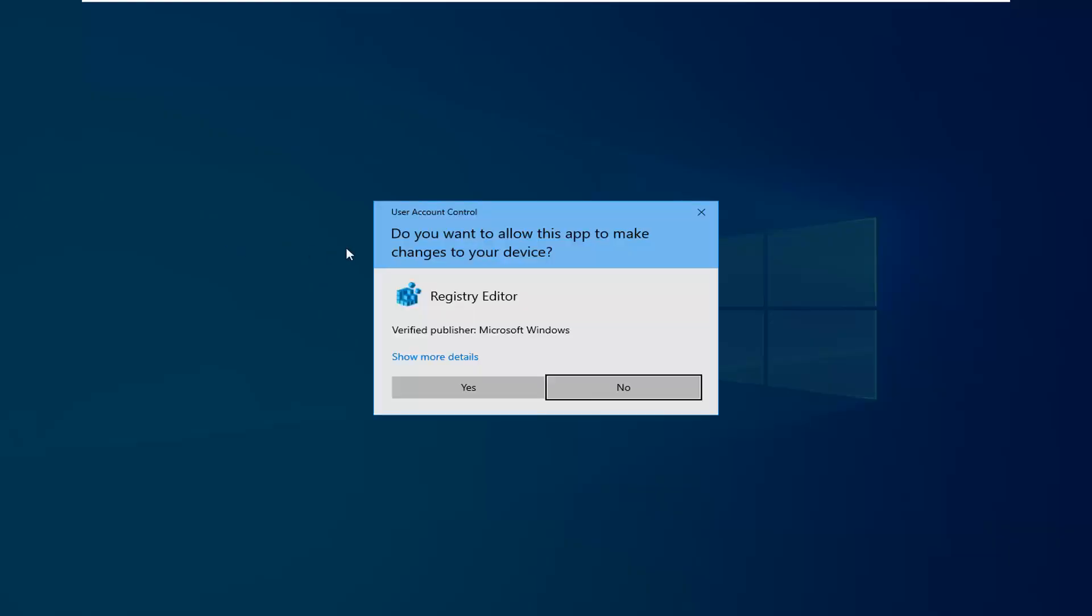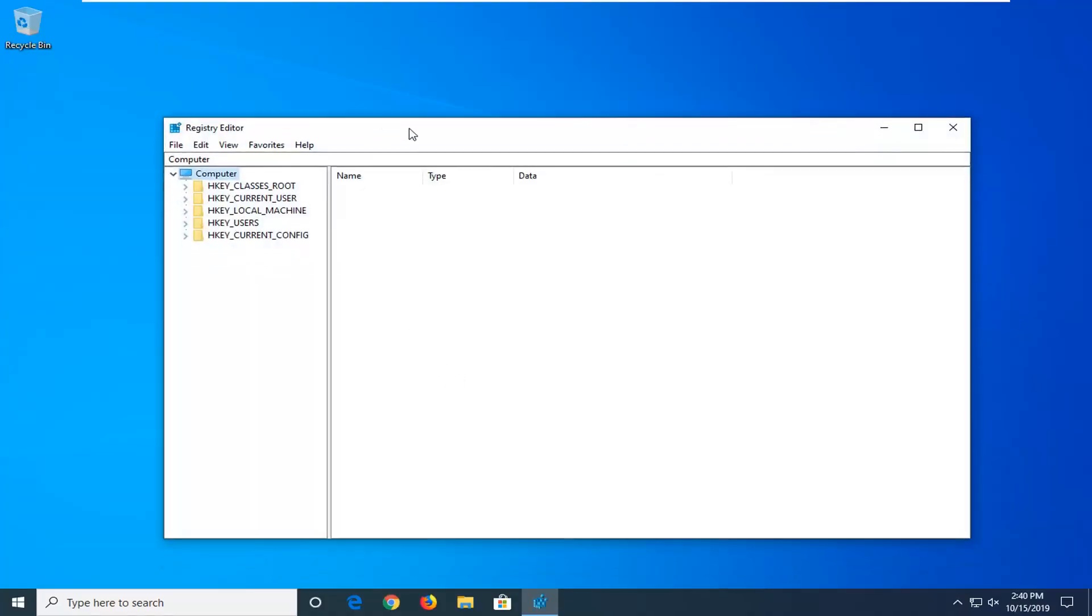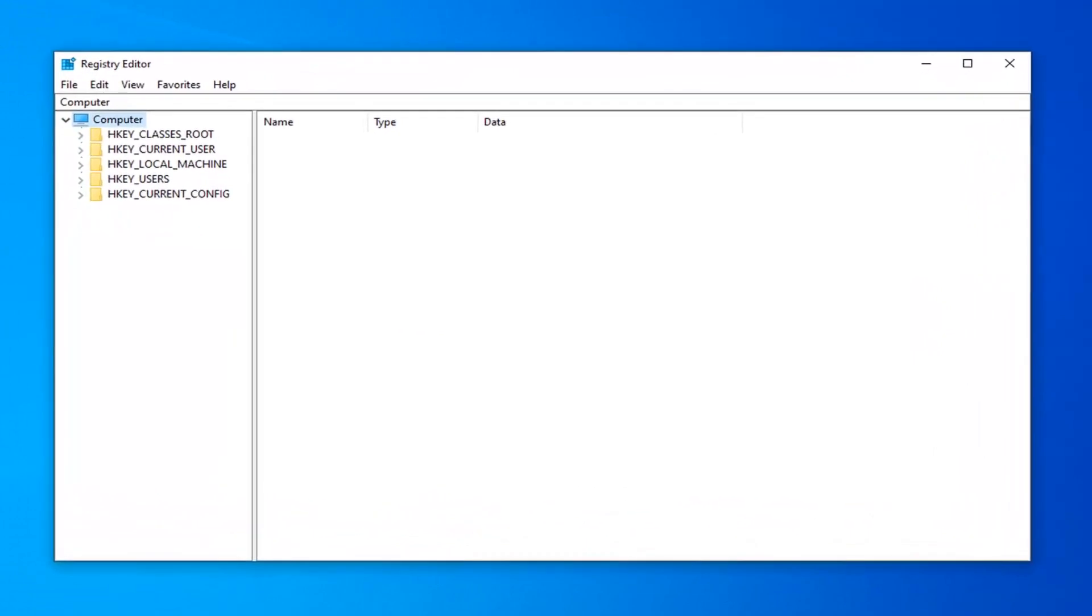If you receive a user account control prompt, you want to left click on yes. Now before you proceed in the registry, I would highly suggest that you create a backup of it. So if anything ever went wrong, you could easily restore back.